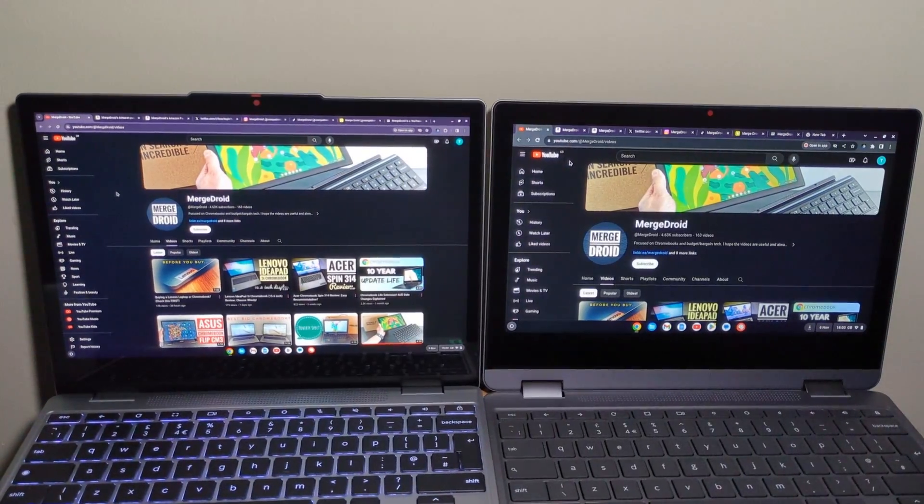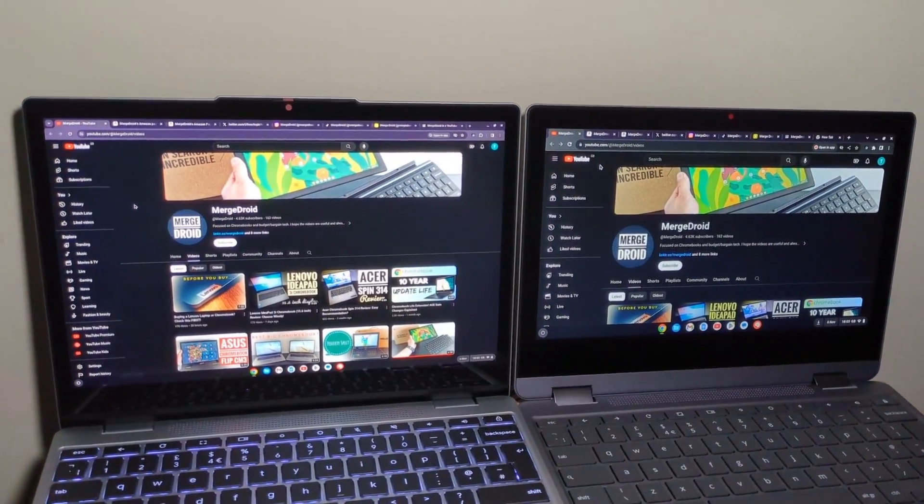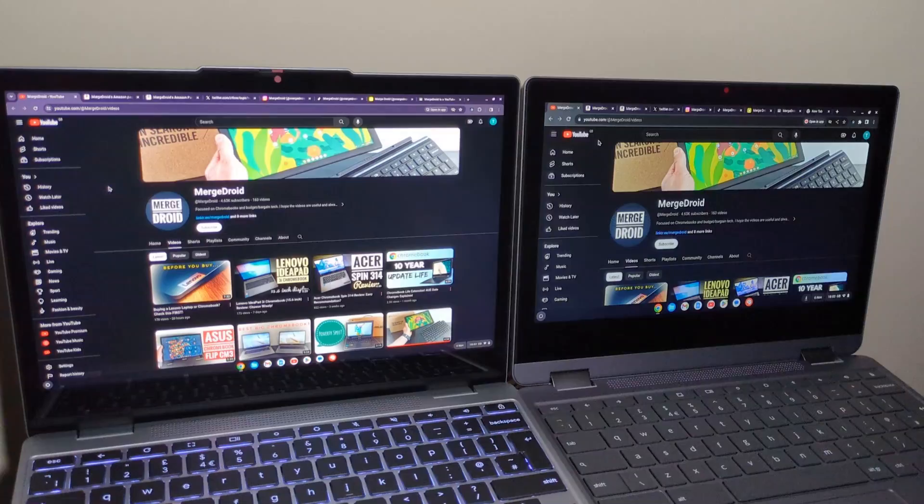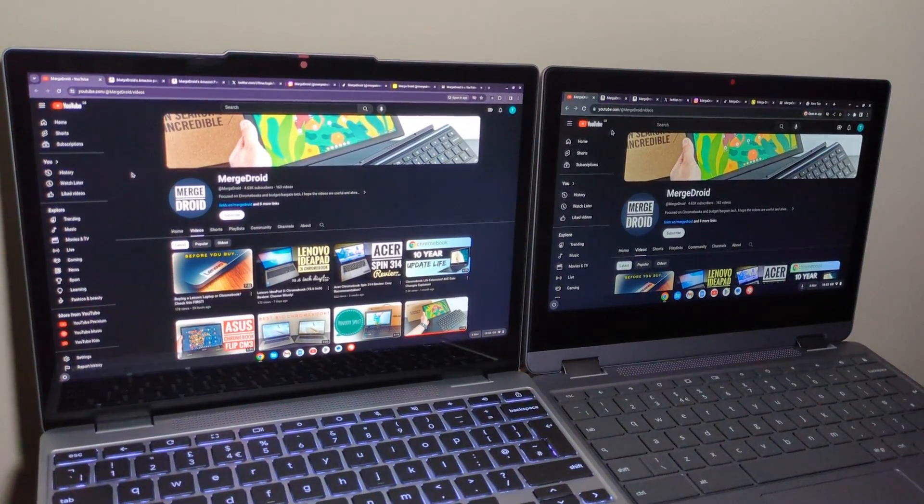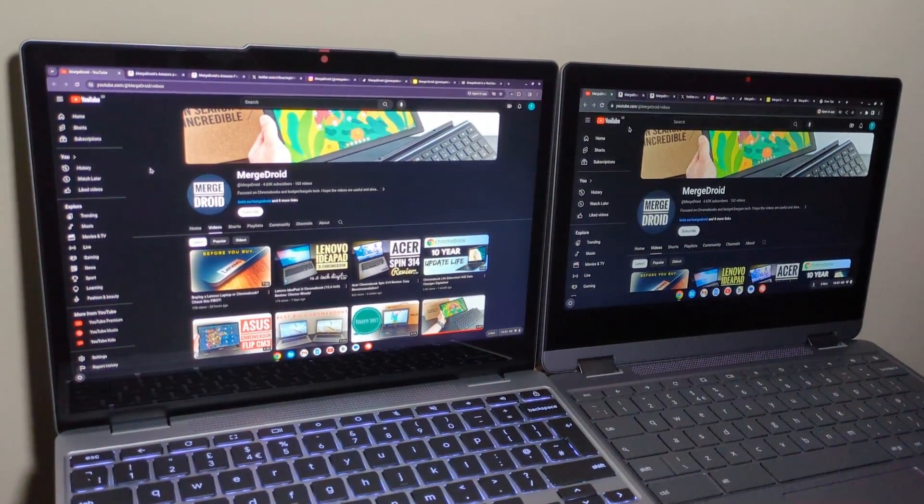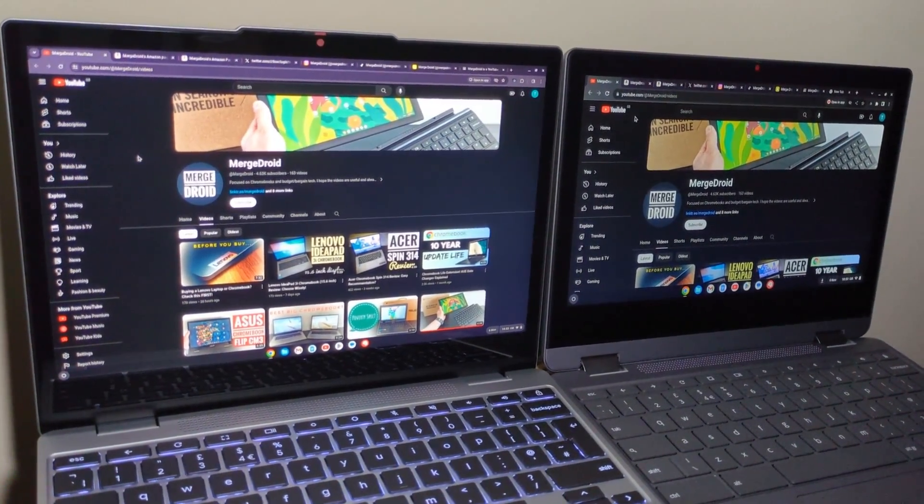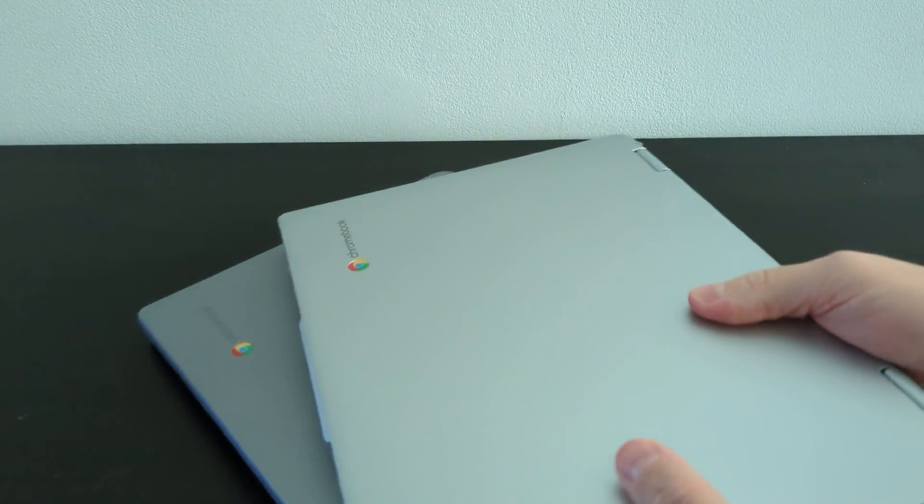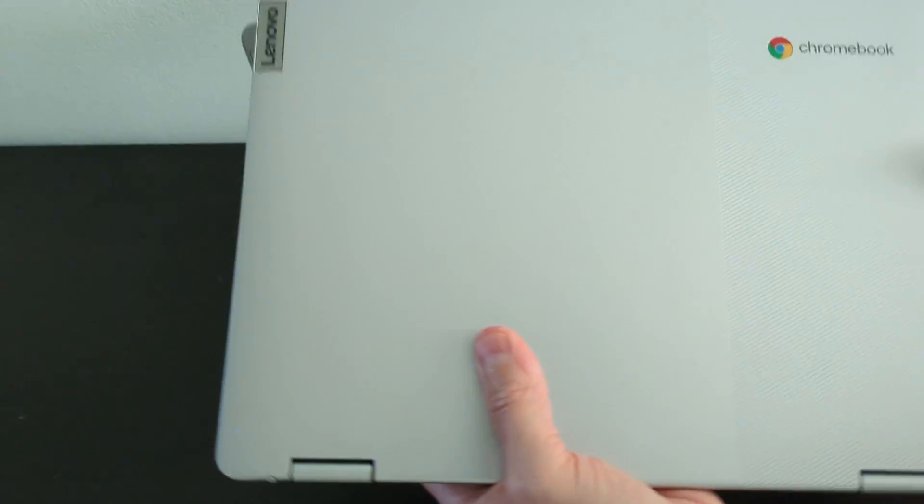Hopefully you can tell the newer model is on the left here. This time the screen size is 12.2 inches rather than the 11.6 inches we've seen on earlier generations, and along with thinner bezels Lenovo have been able to keep the device's footprint near identical to the 6th gen model.